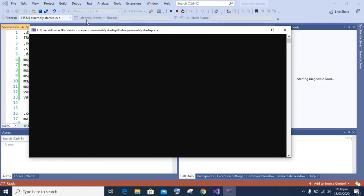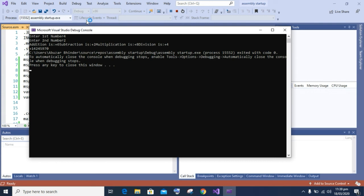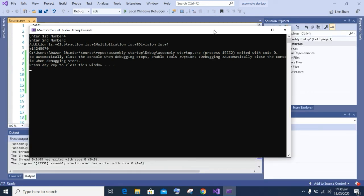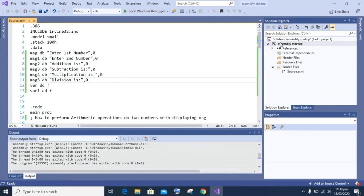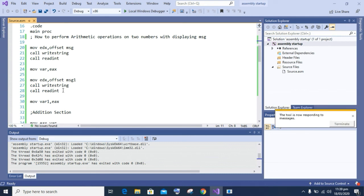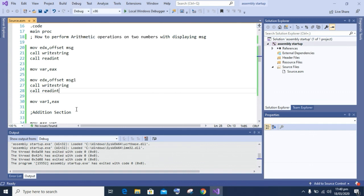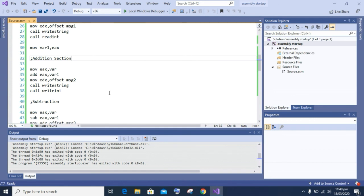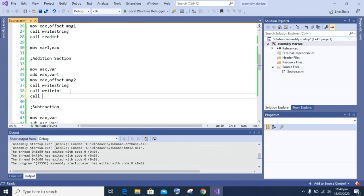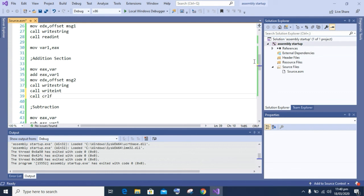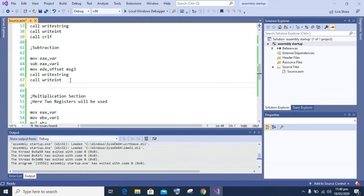Let's start debugging. After starting debugging you can see the message is displayed on screen and you can enter a number. All arithmetic operations are performed. Now to make the program a little bit cleaner, use 'call CRLF' to enter new lines. Place 'call CRLF' after all arithmetic operation sections — after the addition section, after the subtraction section, after the multiplication section, and so on.